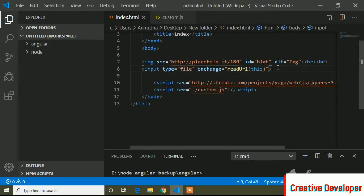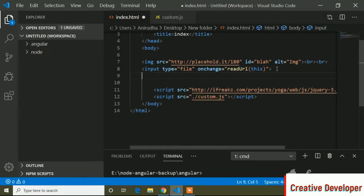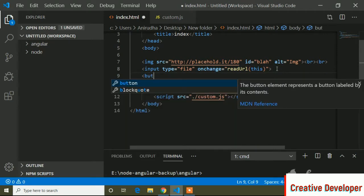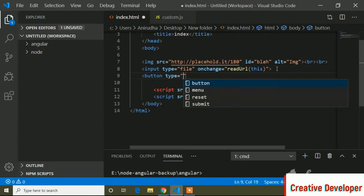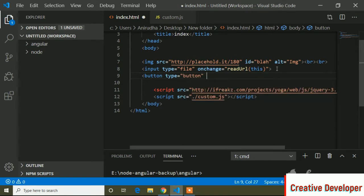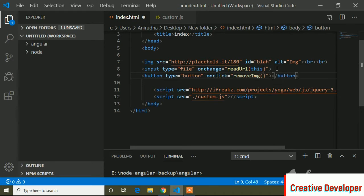To remove this image, I have to create a button. So I will create a button with button type set to button, and here I will write an onclick function. The function name is removeImg. You can write any name for this function. I'll set the button label to 'close' and save.